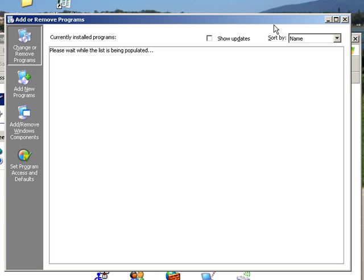Now you can see how long it takes to actually show all the programs. This is very normal. Sometimes one has to wait for quite a while.